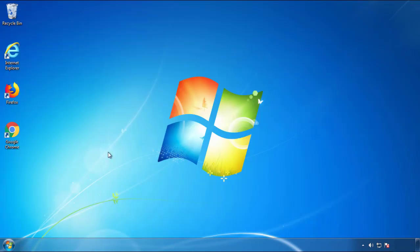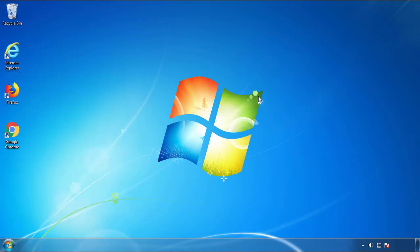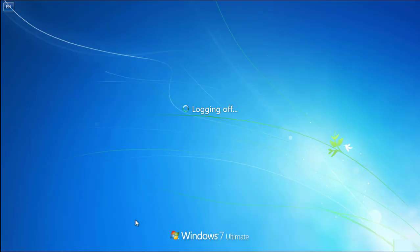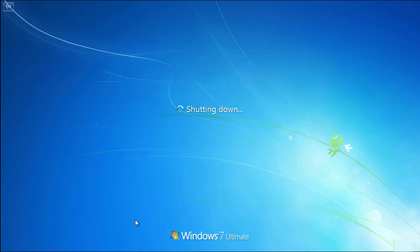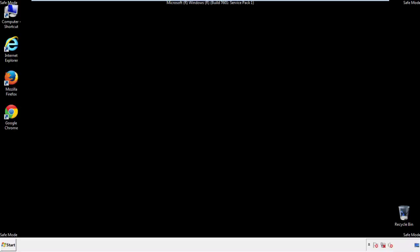Now you need to enter safe mode. Every version of Windows has a slightly different way of entering safe mode, so if you don't know how to do it or you're not comfortable doing it on your own, there's a link below with a detailed guide I've prepared. We'll fast forward this part for you.